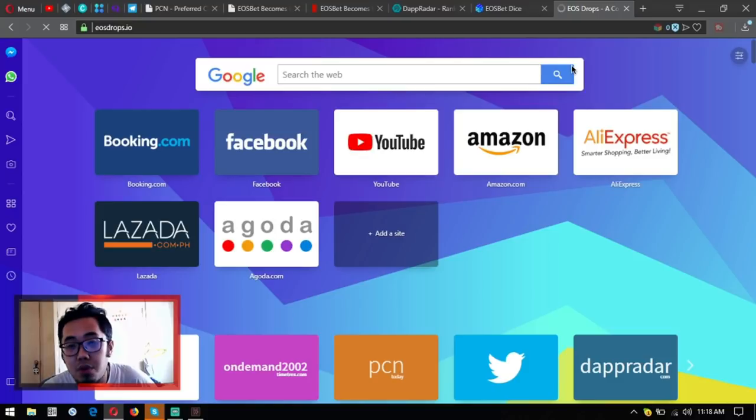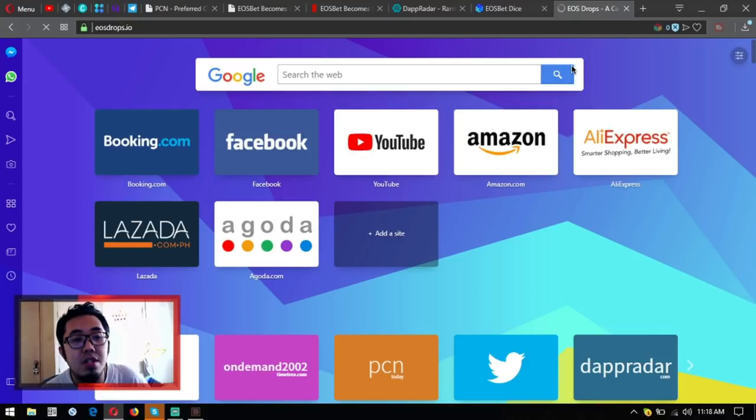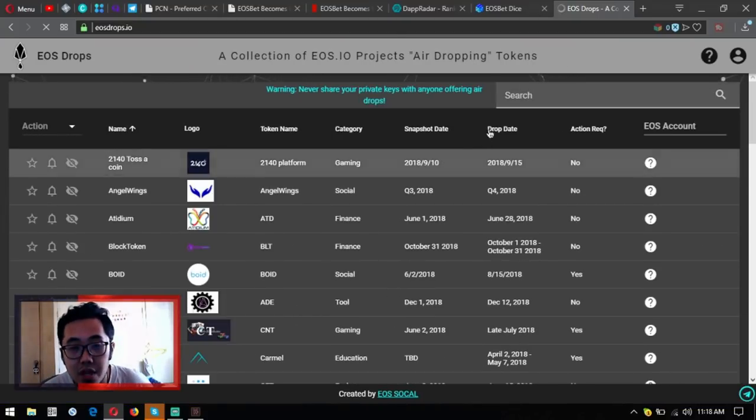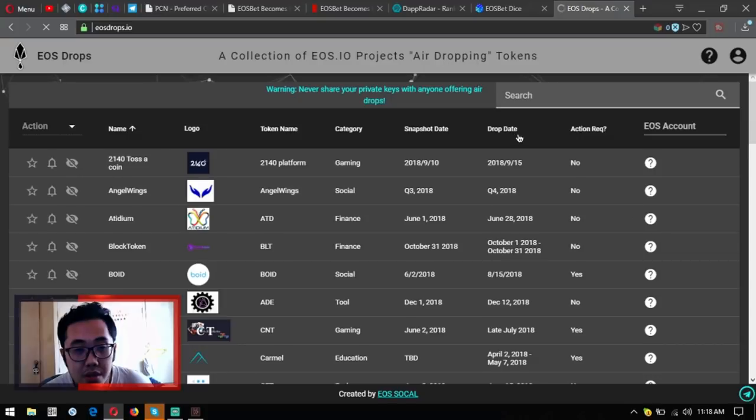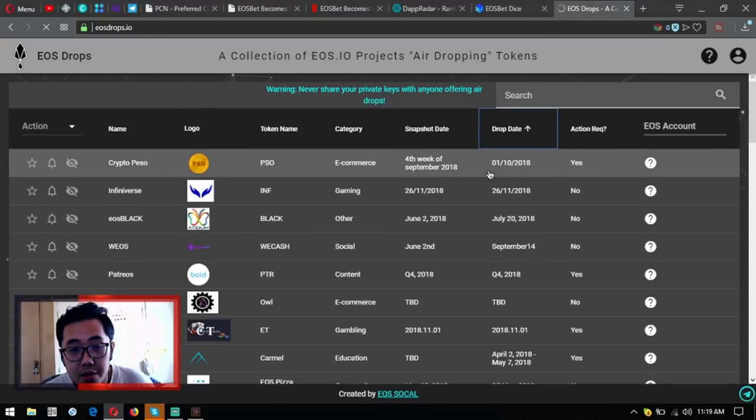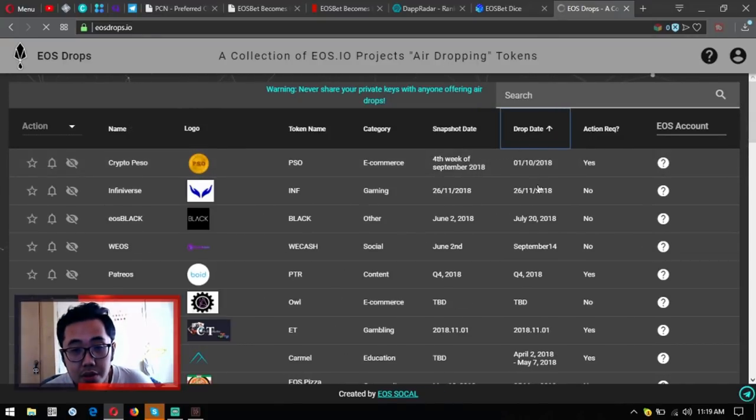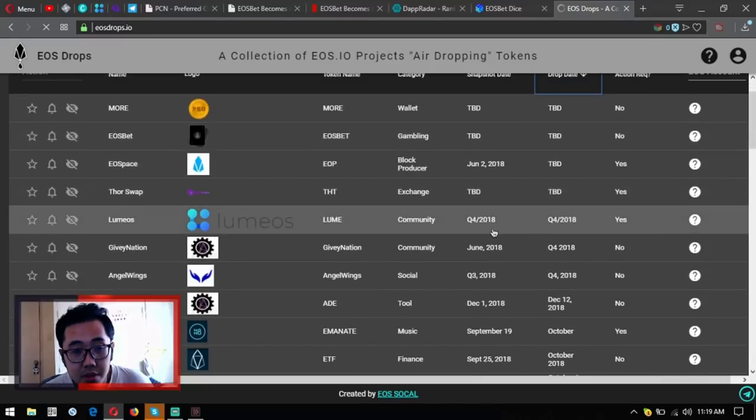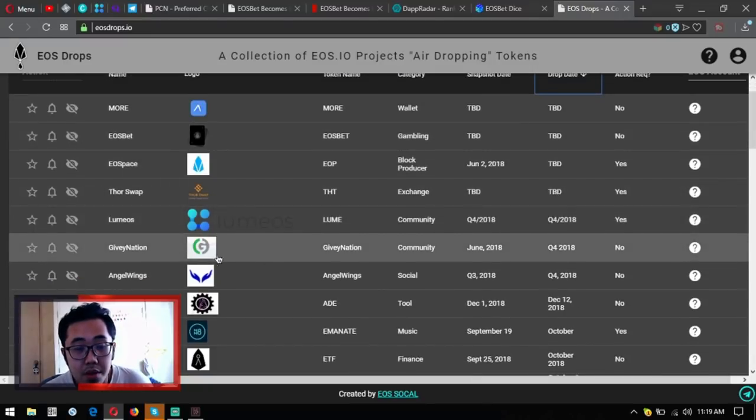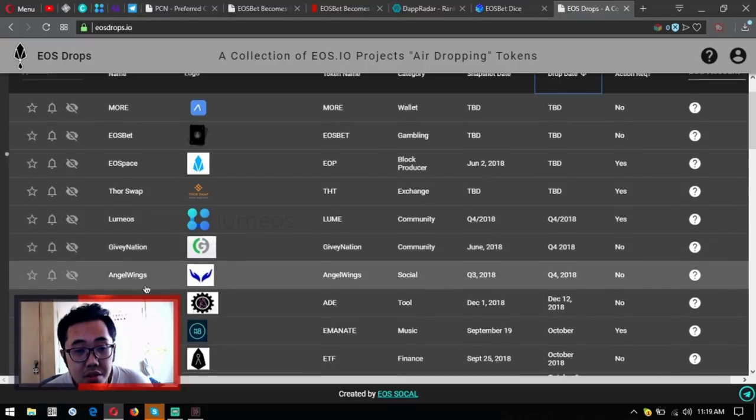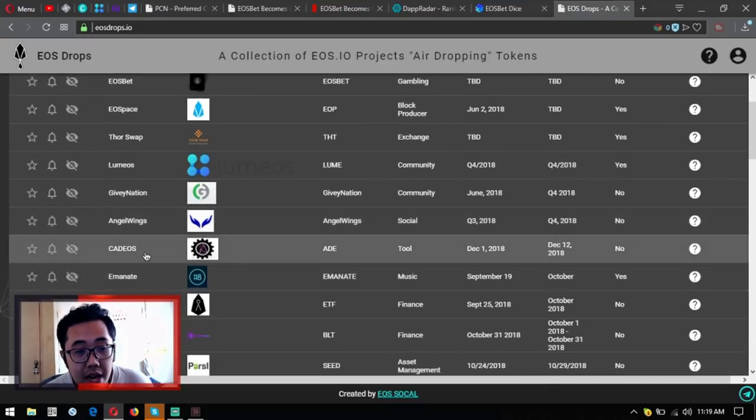Let's check out what airdrops are nearing its drop date. So guys, it's Lumeos, it's GV Nation, it's Angel Wings, Cat EOS. So these are the four.